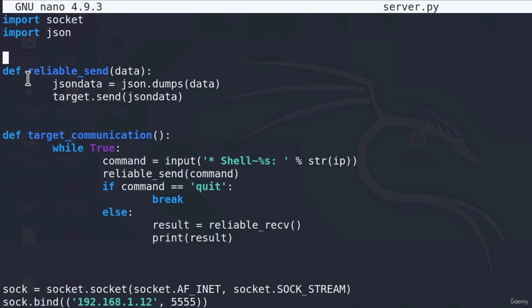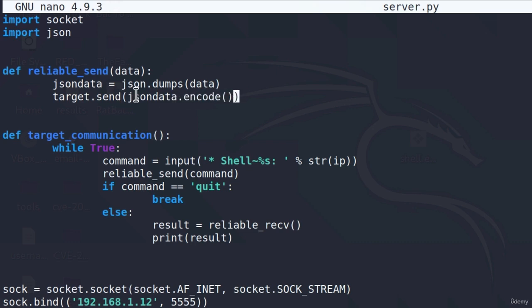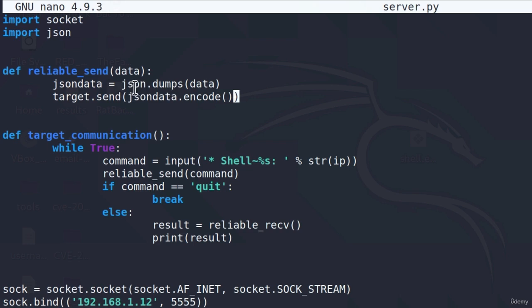We're just using the socket send function onto this target object when we're sending the data. But one more thing before we finish with the reliable send function is that in Python 3, once we are sending data over sockets, we need to encode that data. We can do that by simply specifying inside of the brackets our data and then the encode function onto it. Then it will first encode the data and then send it with the send function. Simple as that.